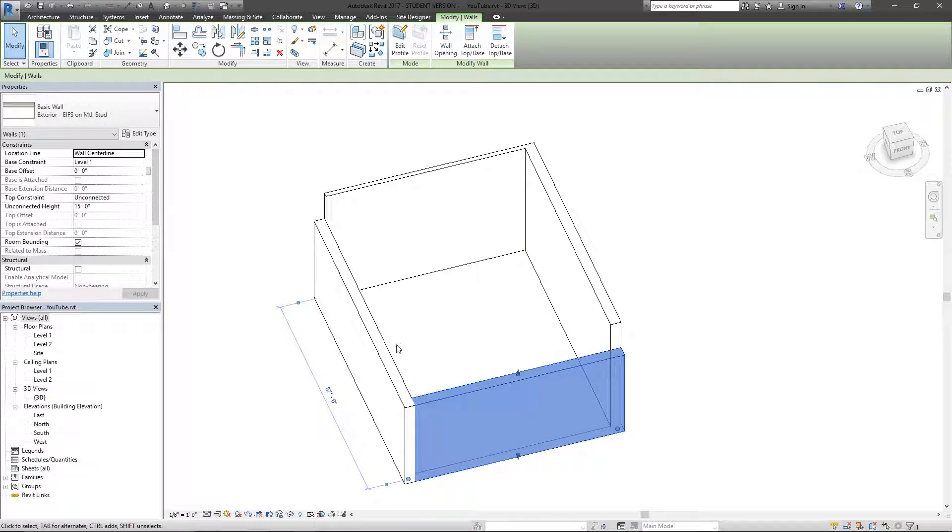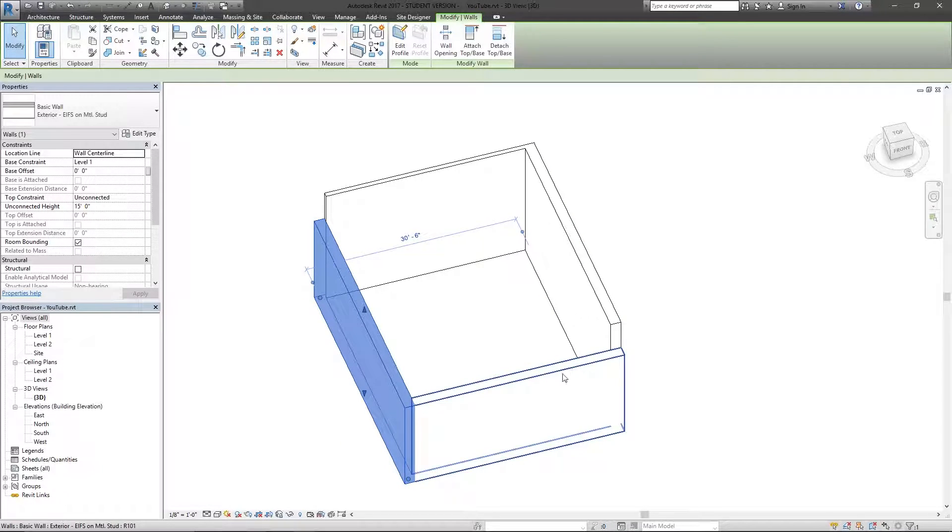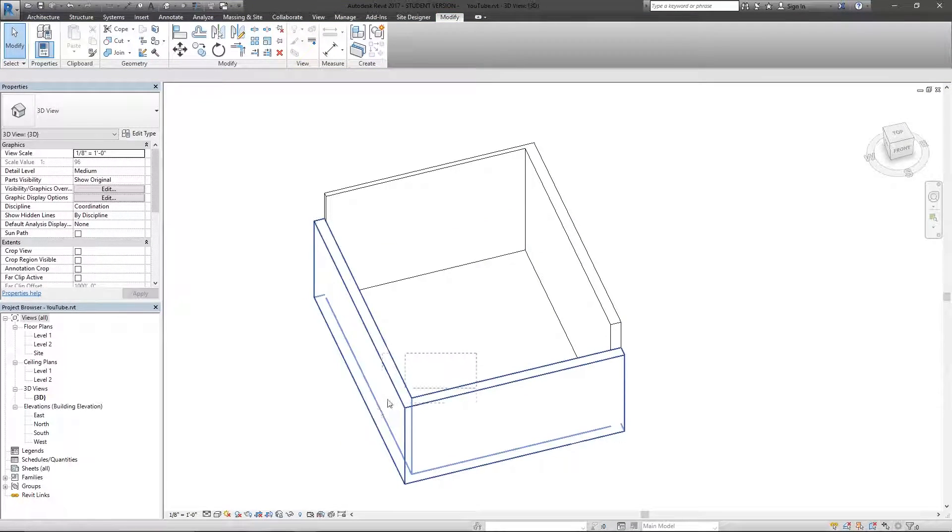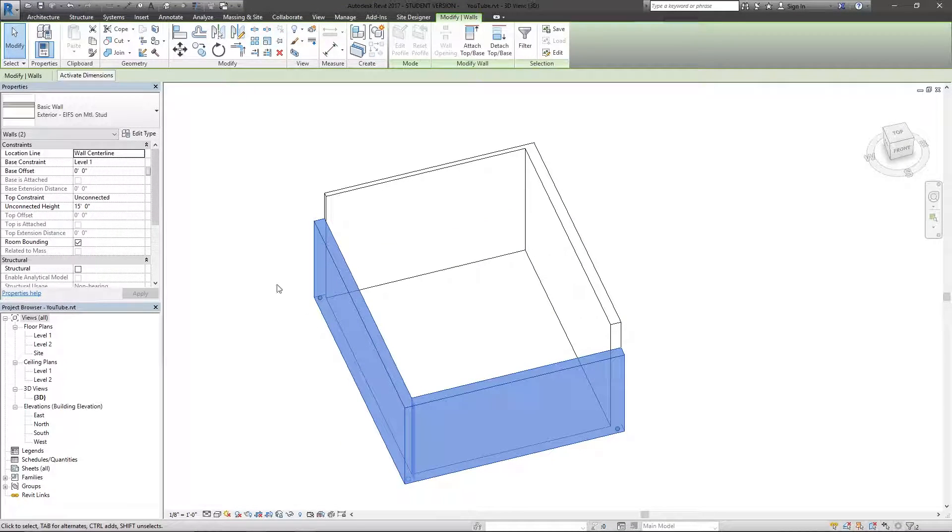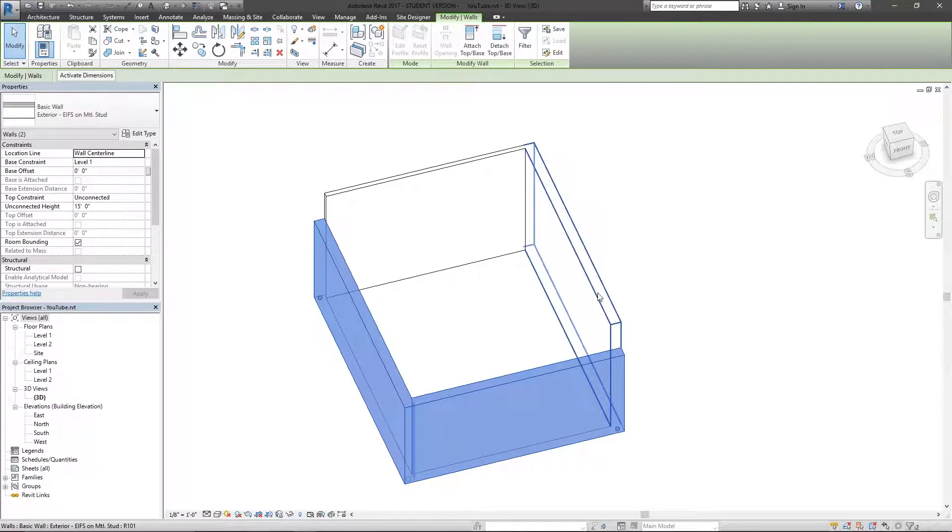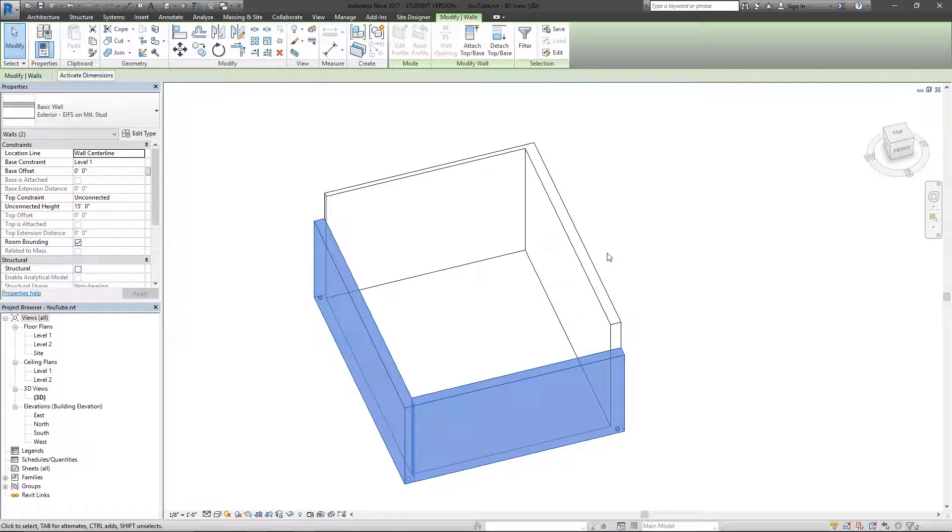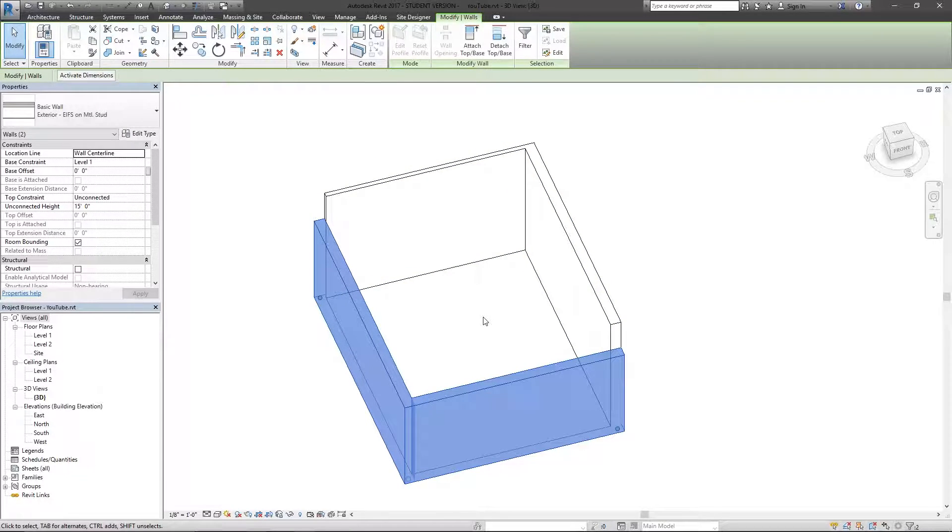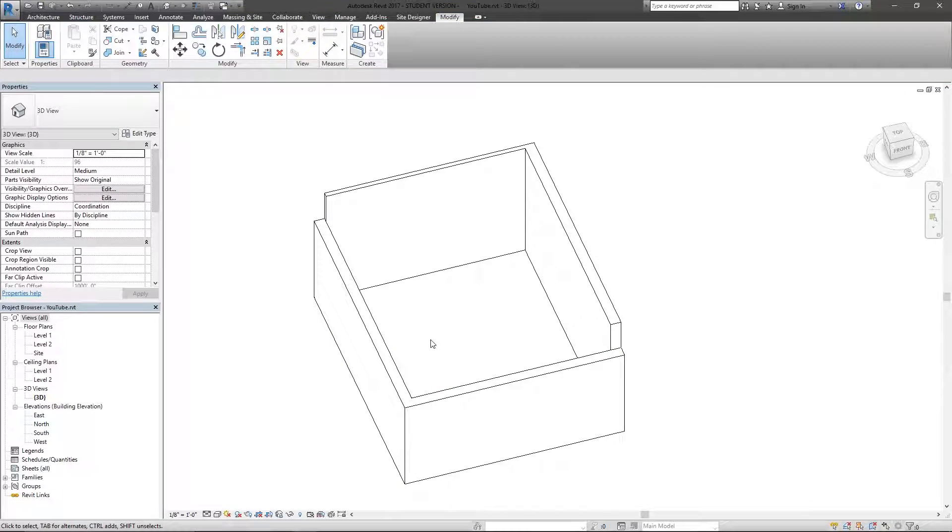This type, that type, it's all the same type. So making instance changes over here on the left changes the specific walls you have selected. The type reflects the same type of wall you have anywhere in the project, and that's the glory of Revit.